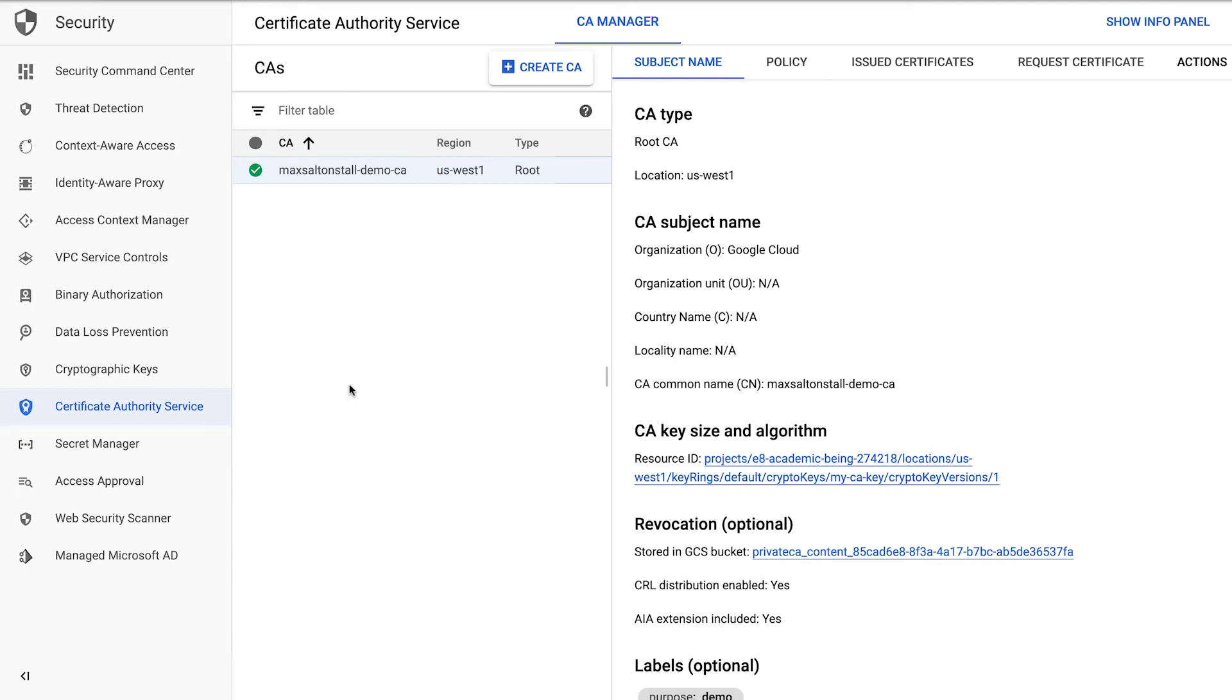Let's request a certificate for my fictional Get Snacks to Joggers on the Go company, Eat and Run. Choose the authority you want to use and click Request Certificate.